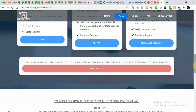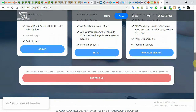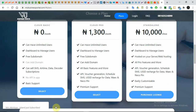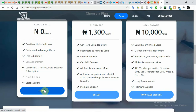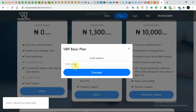Right now what we have here is the basic plan, which is the Cloud Basic. It just has some features, which is expected since you are trying it out. When you click on Select, it will ask you for your email.